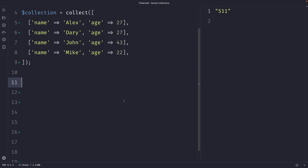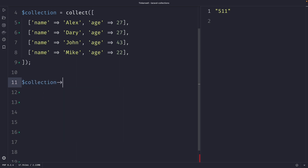I have created a simple collection, which you can see on my screen right now, where I have stored two keys of name and age with their respective values. Now let's say that we want to retrieve an item where the age is equal to 22. So let's use our collection variable and chain the where method to it. The where method takes two arguments: the first argument is the key of the item in the collection you want to filter by, which in our case will be age, and the second argument is the value that you want to filter by, which in our case will be 22.